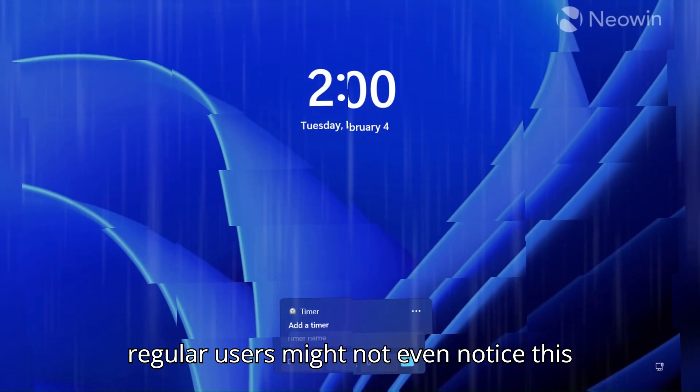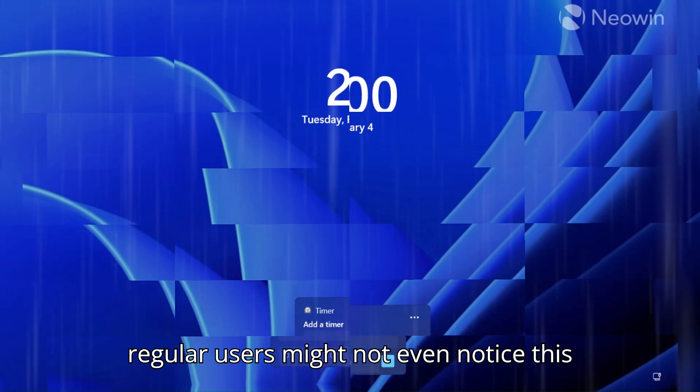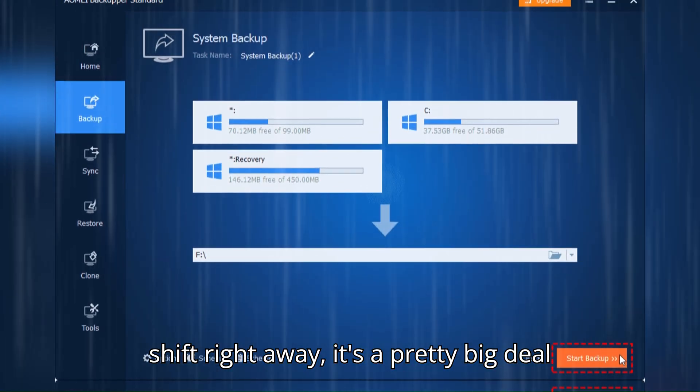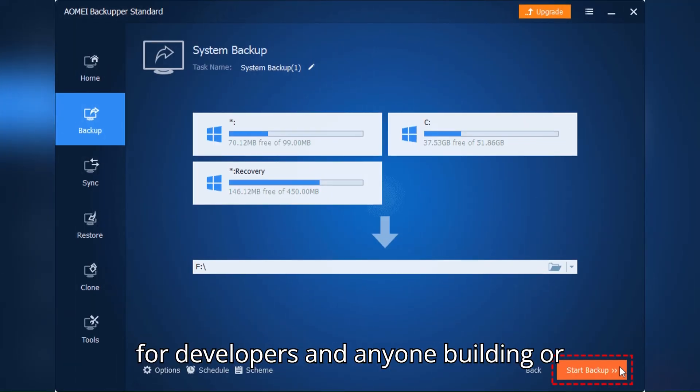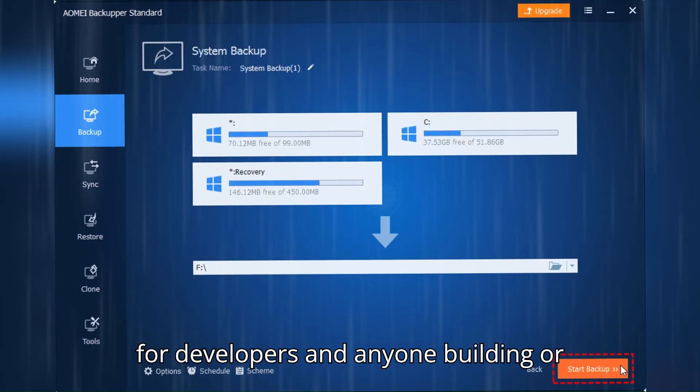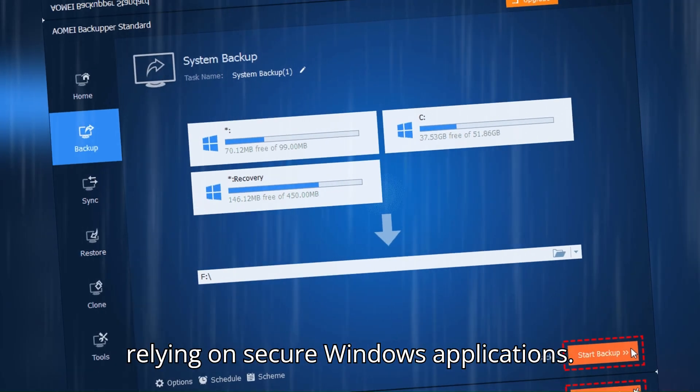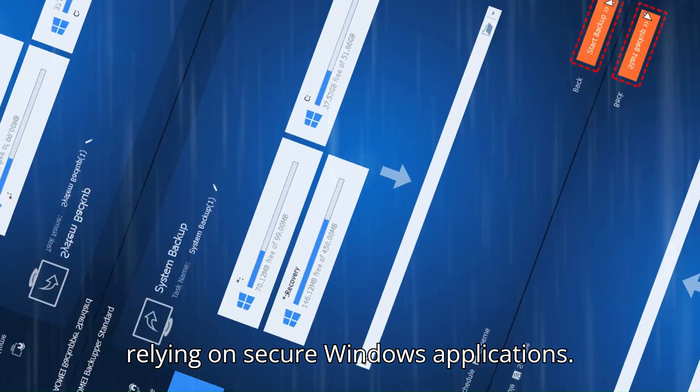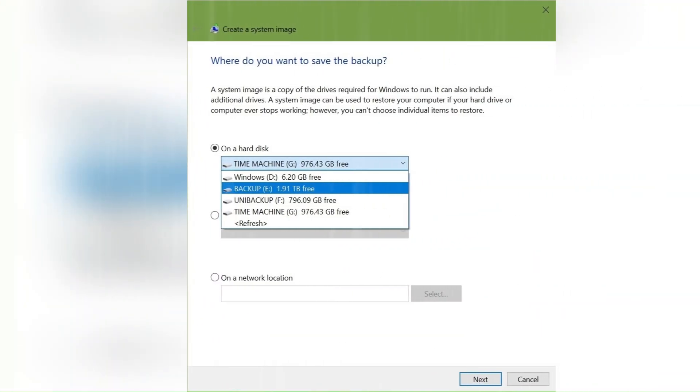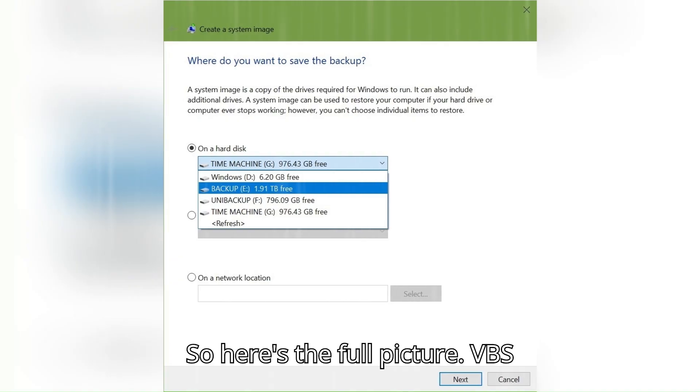While regular users might not even notice this shift right away, it's a pretty big deal for developers and anyone building or relying on secure Windows applications. So here's the full picture.